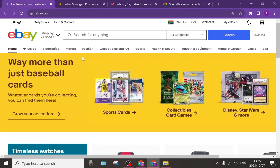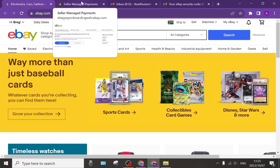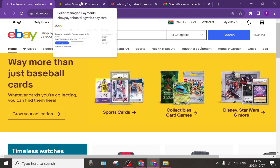When you get to the part where you have to actually start managing your payments, you can have a look at this page. This is the page that you will get to where you can actually add your Payoneer account to your eBay account.